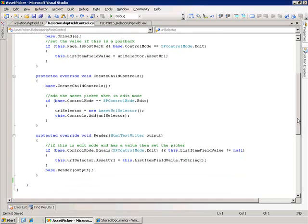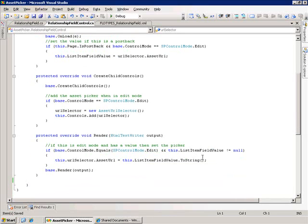Now we want to populate it with the previous value if the previous value has been set. So in the Render method, we override that and we look to see if it's in edit mode and we look to see if the list item field value is not null, meaning that it has some value that's been set. Maybe an empty string, it may be the URL path.